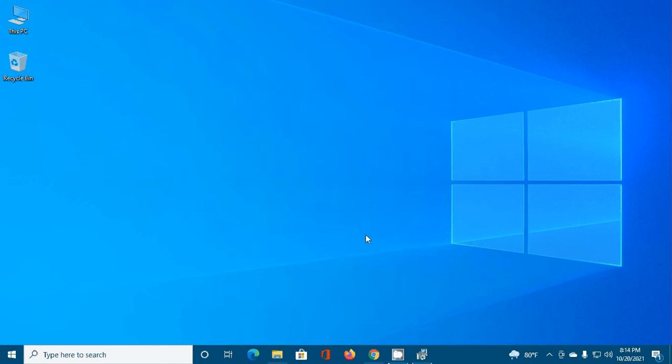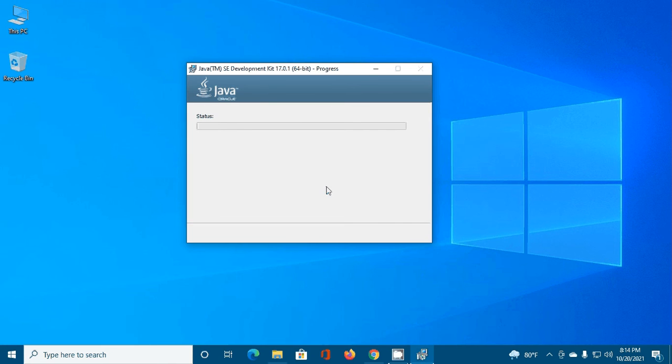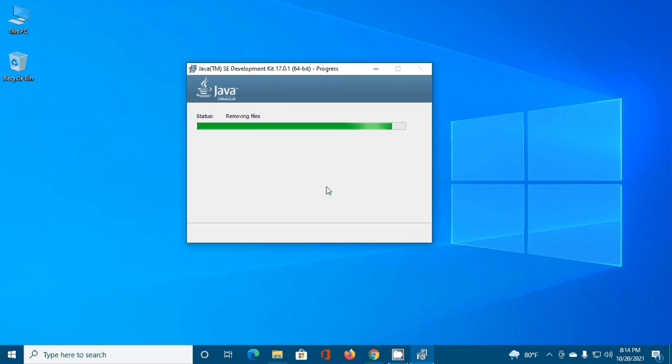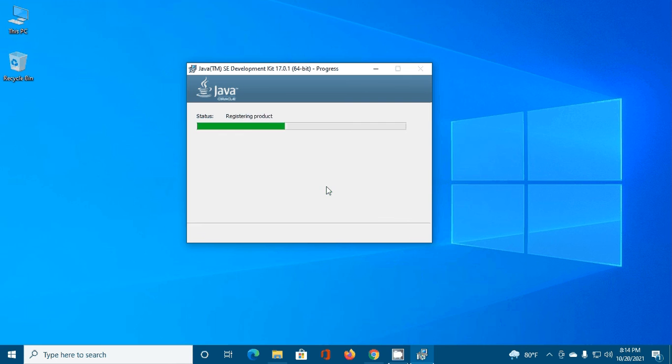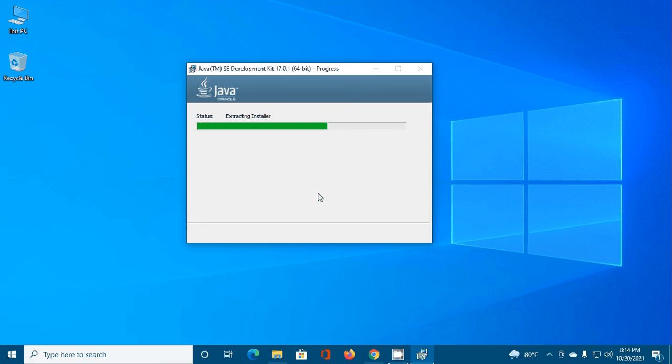Click on Next to continue installation. The installation process will take some time.